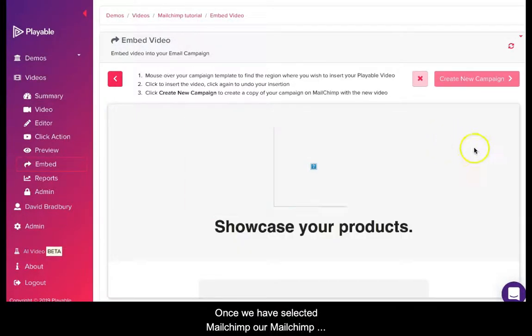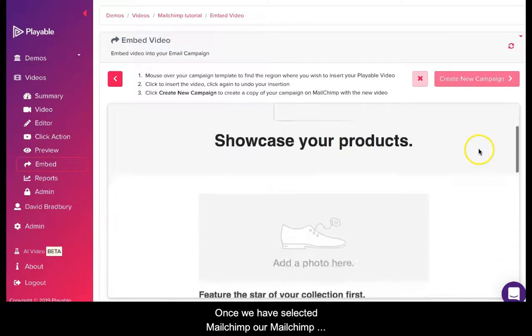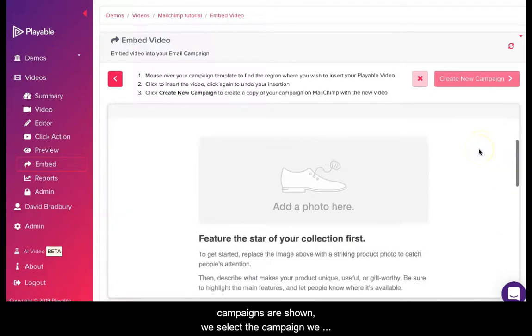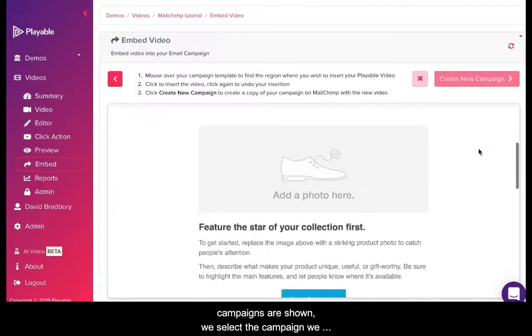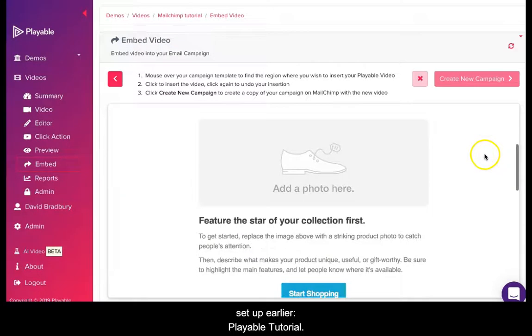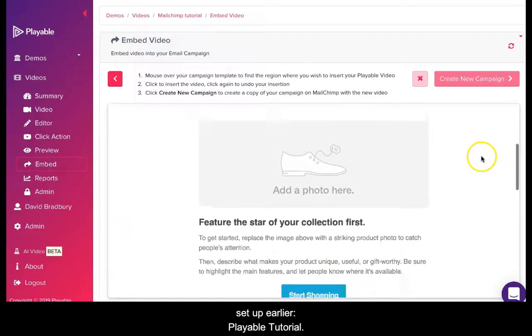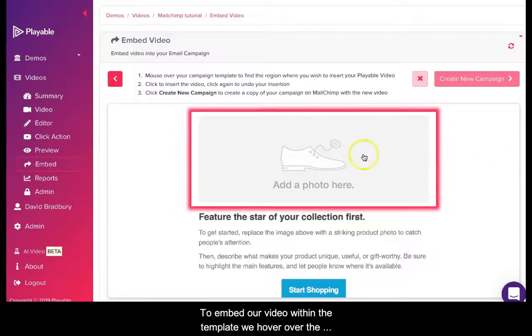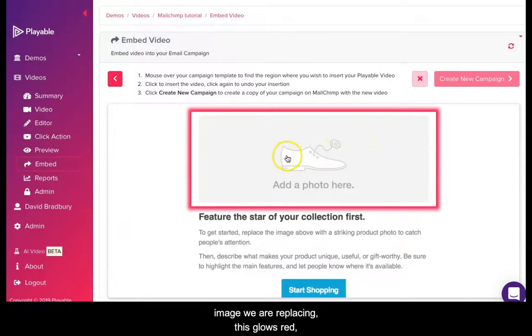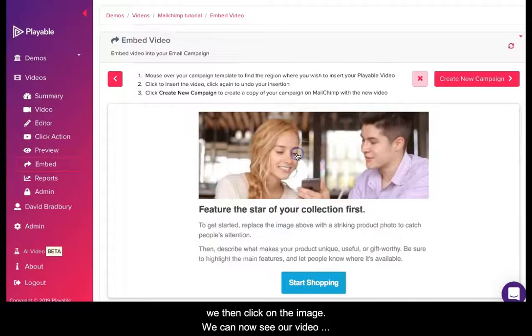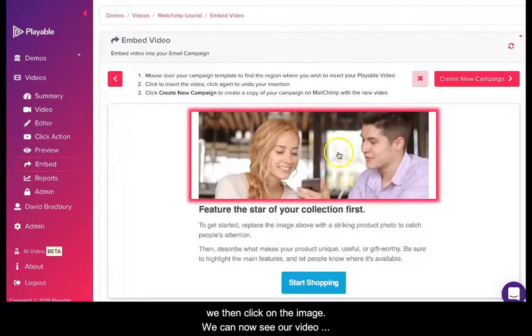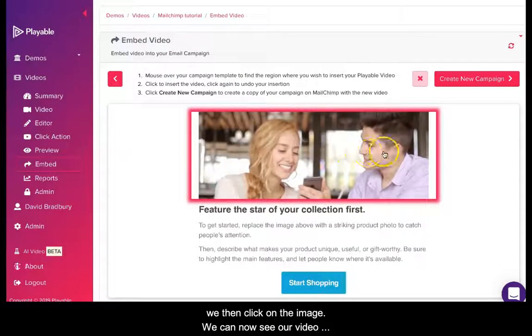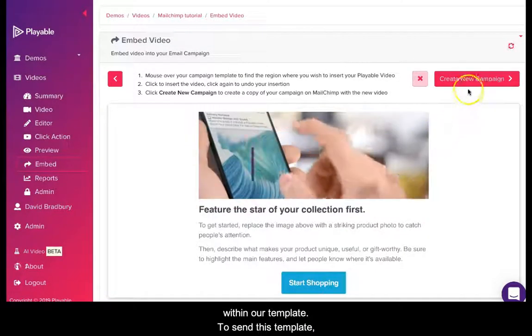Once we have selected Mailchimp our Mailchimp campaigns are shown. We select the campaign we set up earlier, Playable Tutorial. To embed our video within the template we hover over the image we are replacing. This glows red. We then click on the image. We can now see our video within our template.